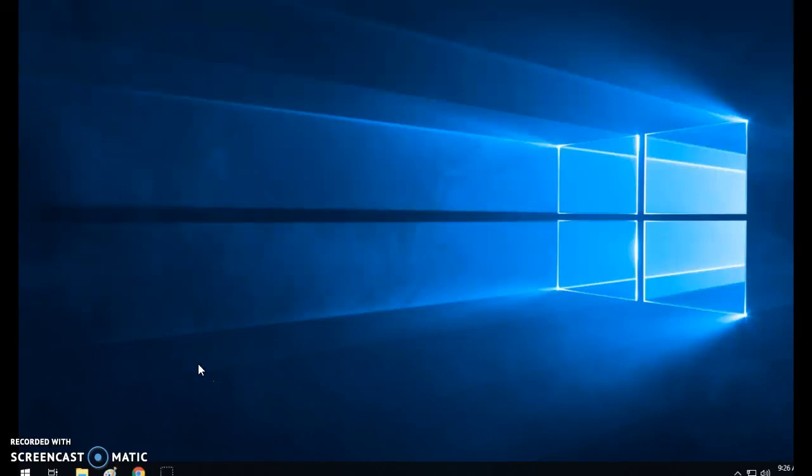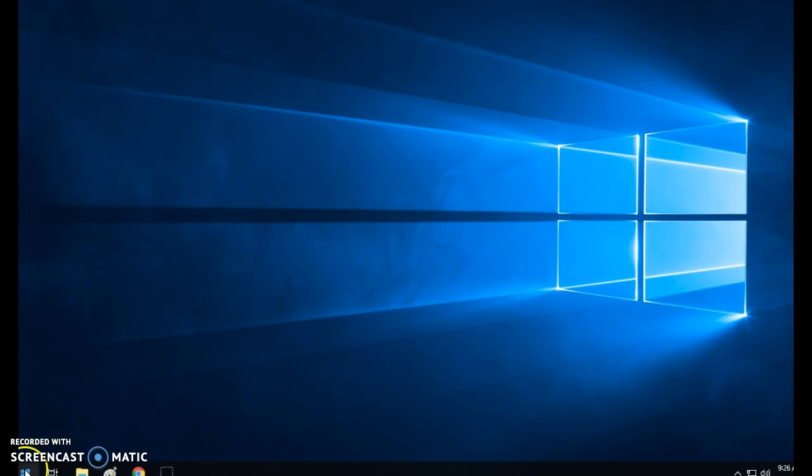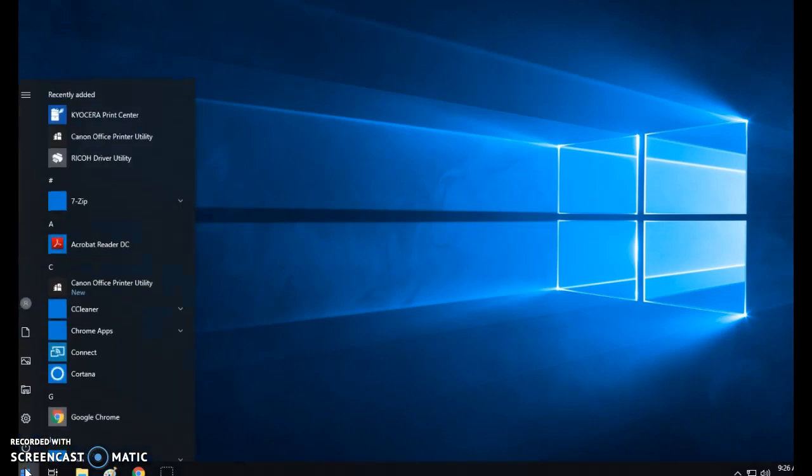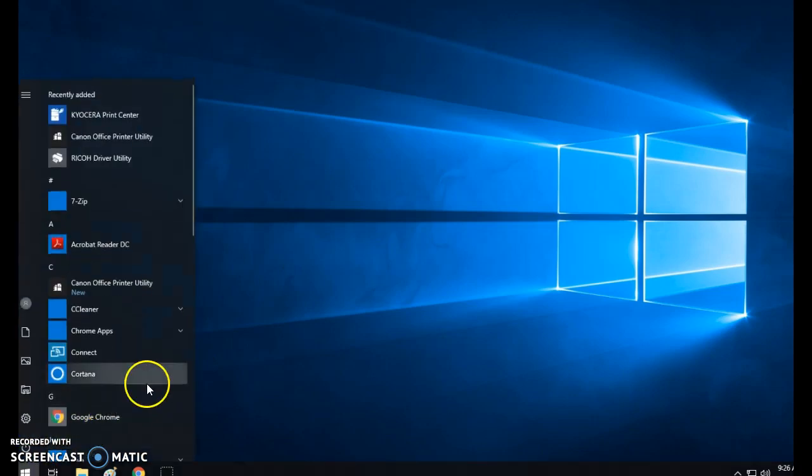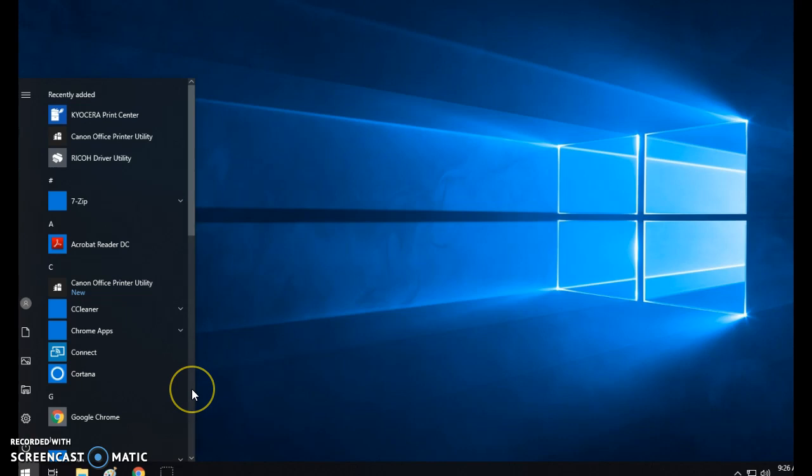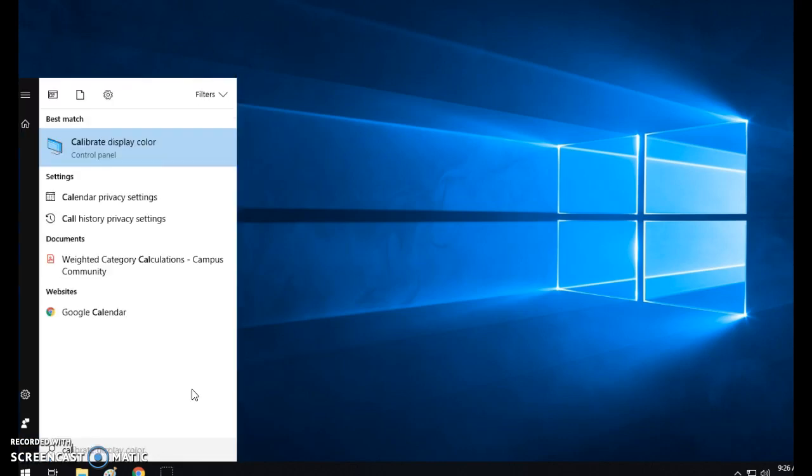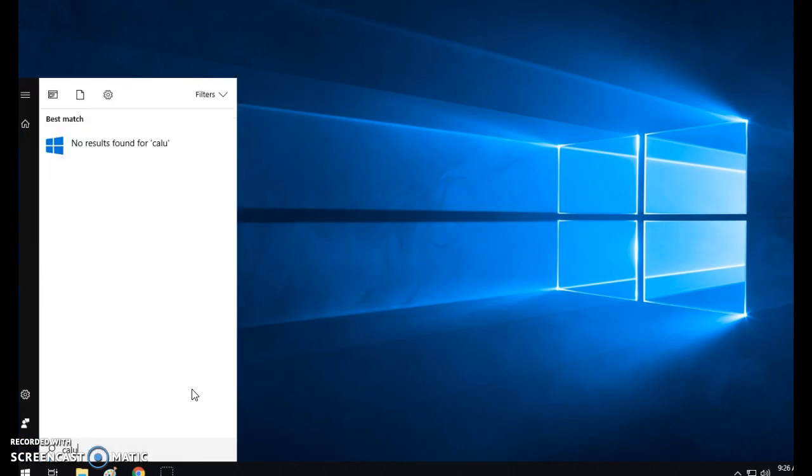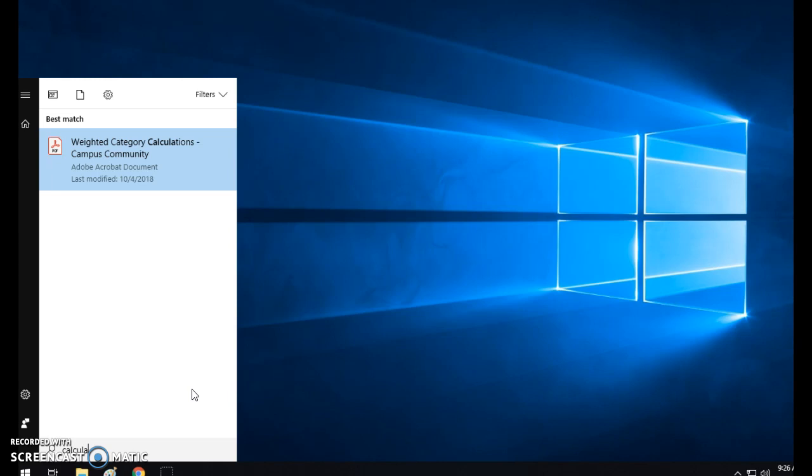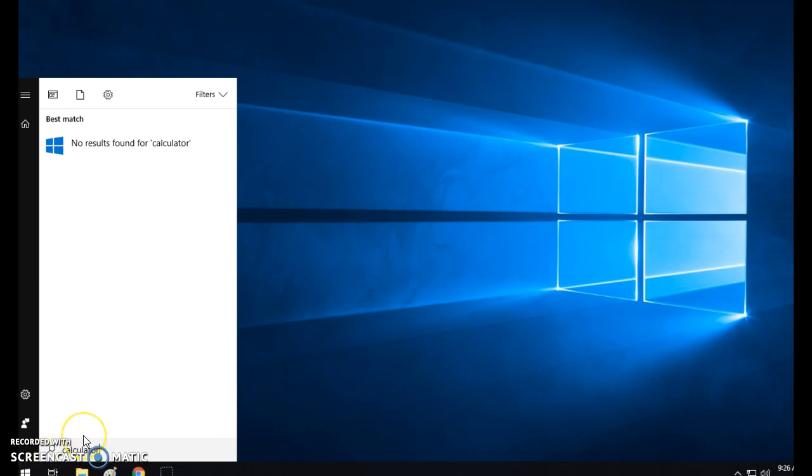I want to show you today in Windows 10 how you can continue to work to personalize and customize your computer for your needs. I know the tech office has had a lot of requests for where is the calculator. Notice there is no calculator listed. I went to the start and I just started typing and there's no calculator.